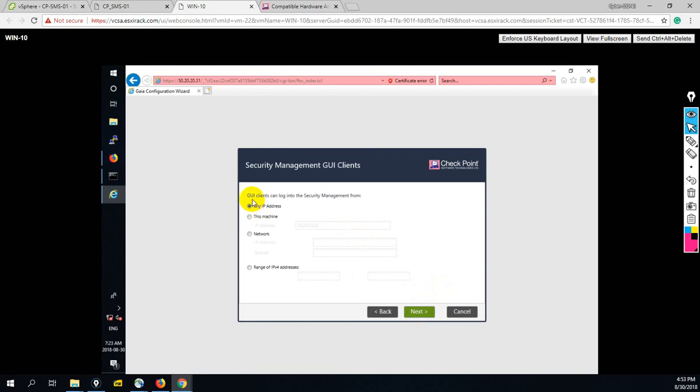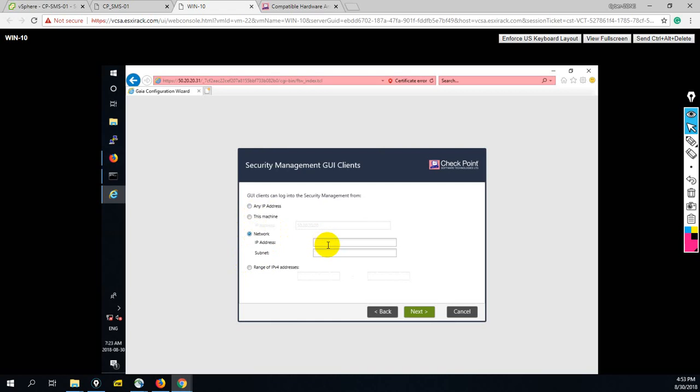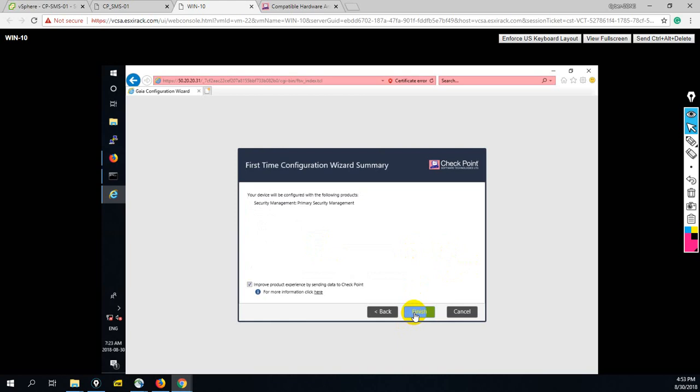Next. And guys, next option is GUI client can login into security management from which IP address. You can specify your IP address, you can specify your network, or you can select any IP address. Let me select network here. My management network is 50.20.20.0, 255.255.255.0. Next. And let me finish.